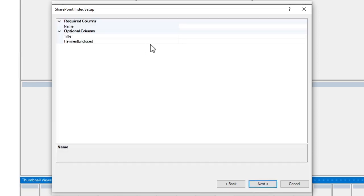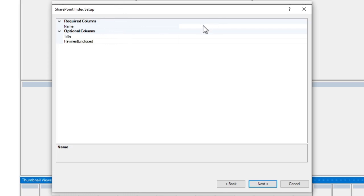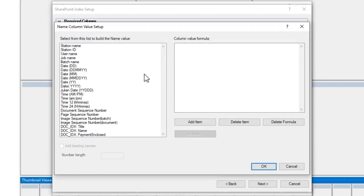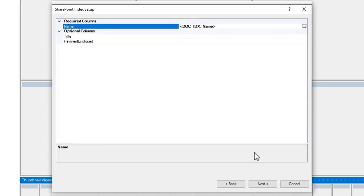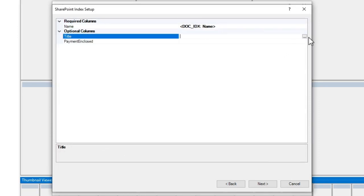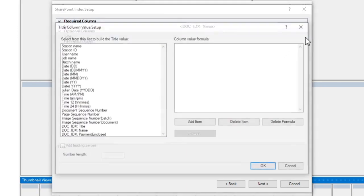I can map now between the SharePoint columns and my Capture Pro indexing fields. So first one is name. I'm going to select my document index field called name. I will do the same for title.